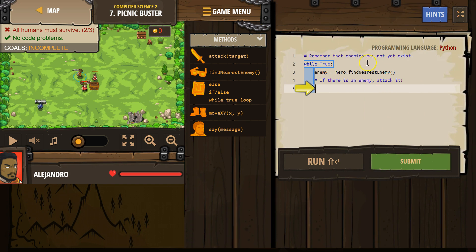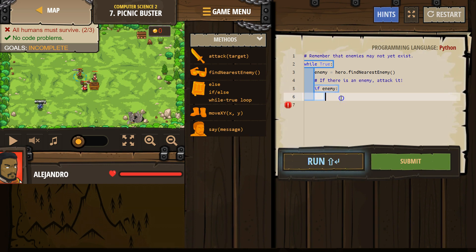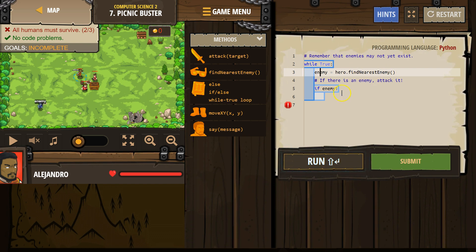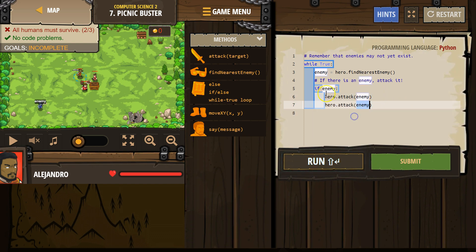Let's see what we've got going on. Remember that enemies may not exist yet — if there is an enemy, attack. So I'm going to start typing the if statement, and we're putting this in a while-true loop because we want to always keep checking if an enemy is there or not. So if enemy, and we already declared our variable and assigned it to something — we're going to attack not once but twice. Make sure it's indented, because it needs to be indented twice to be under our if statement, and all of this is part of our while-true loop.